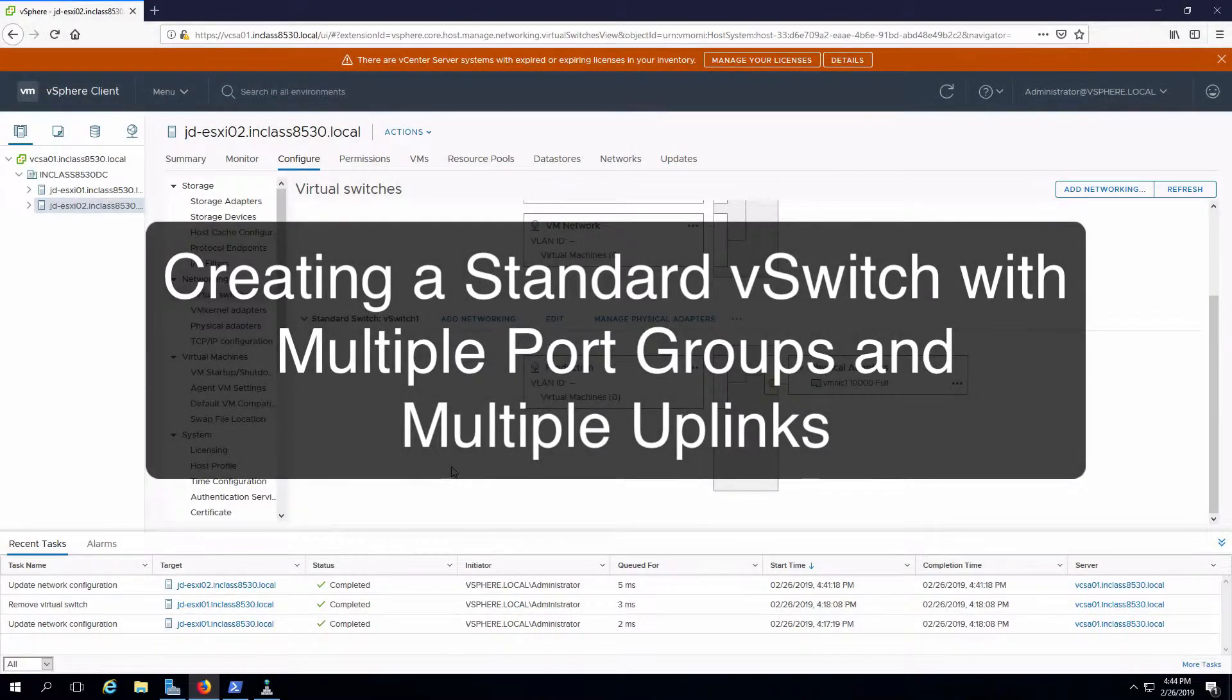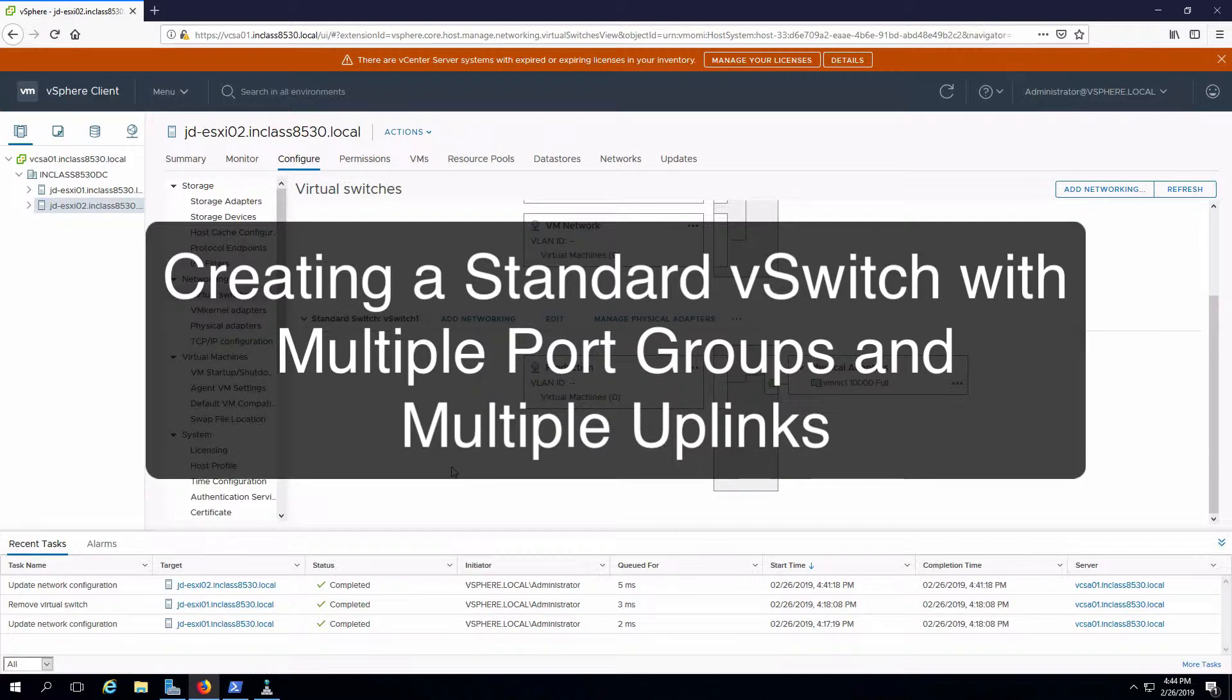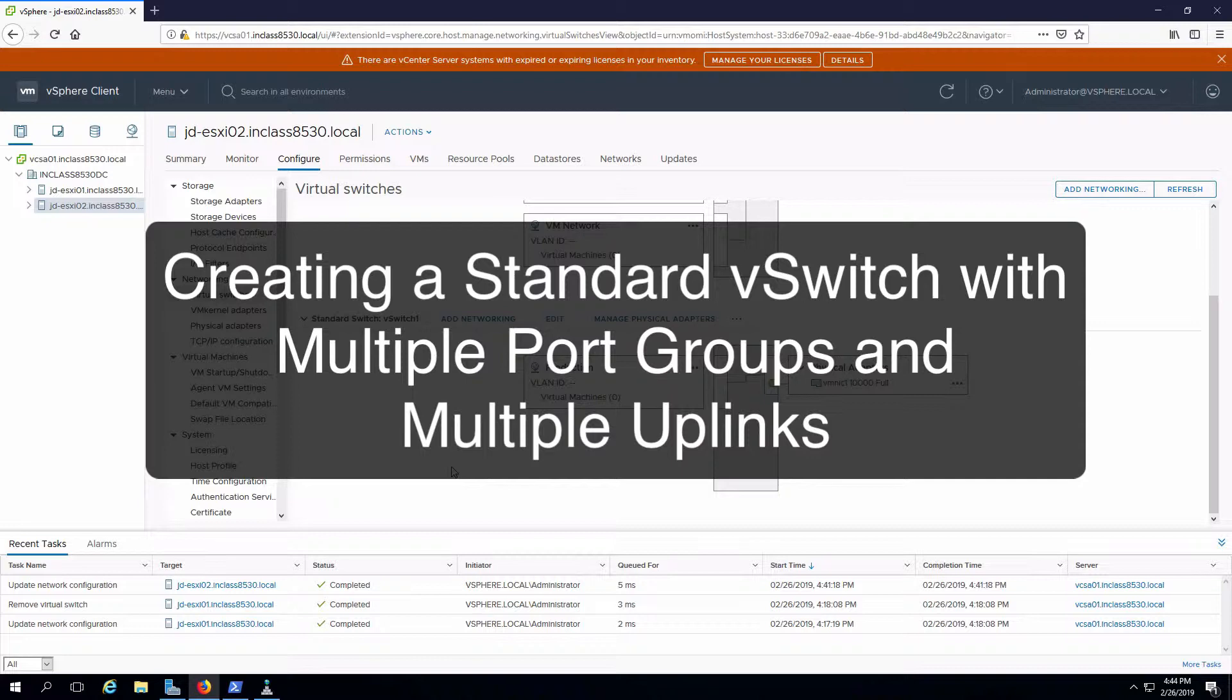Hi everyone and welcome. In this review note, we are going to create another vSwitch or virtual switch. In this case, we're going to make things a little bit more complicated. We'll add two virtual machine port groups with different VLANs. We'll also have multiple uplinks so that we can team those network adapters together.